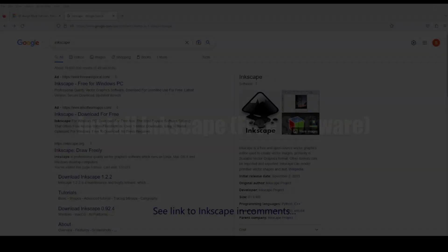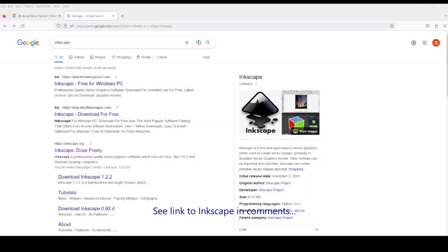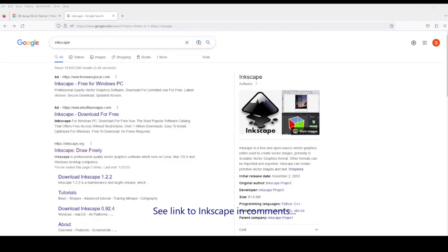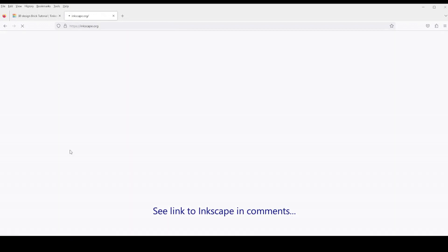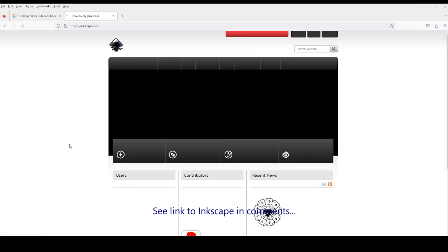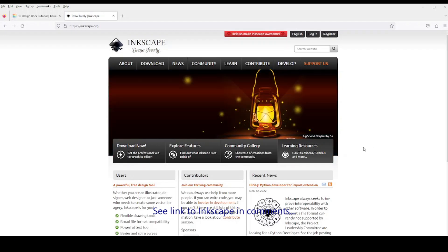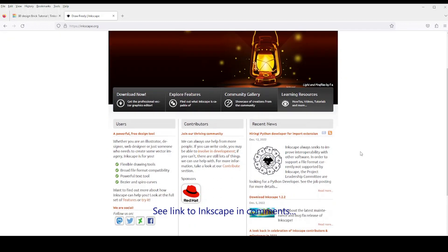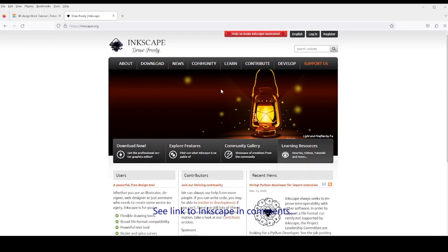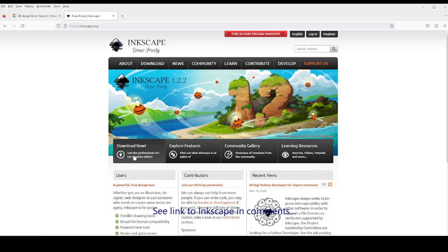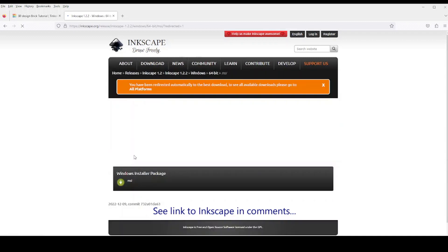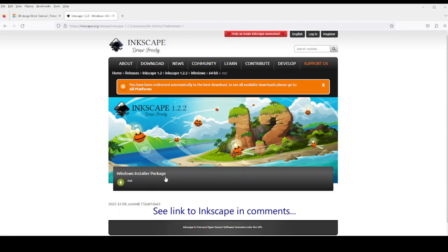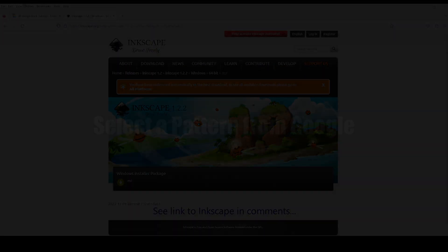This tutorial is going to require an open source free software called Inkscape, which you can obtain at Inkscape.org. Just go to their website. On the left-hand side of the screen, you'll see a button that says Download Now. Simply click that button and it should bring up the version that you need to download for your operating system. Go ahead and download that and install Inkscape. We're going to use this software frequently throughout my tutorials.